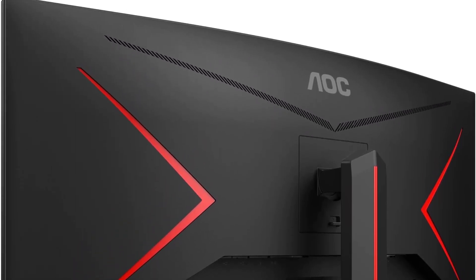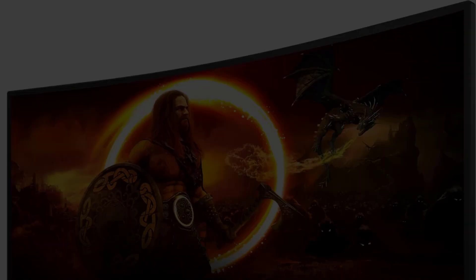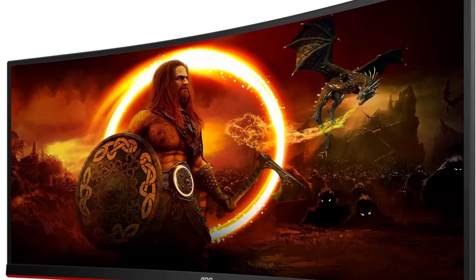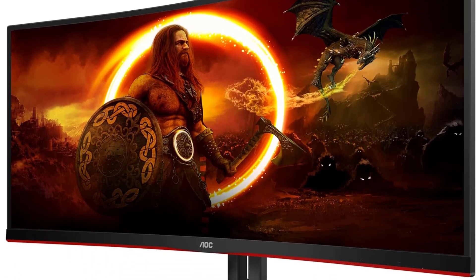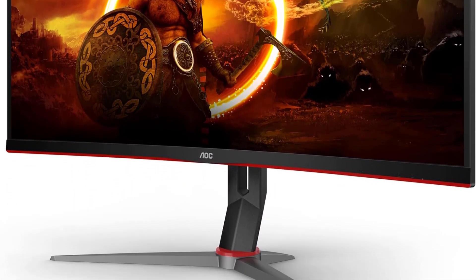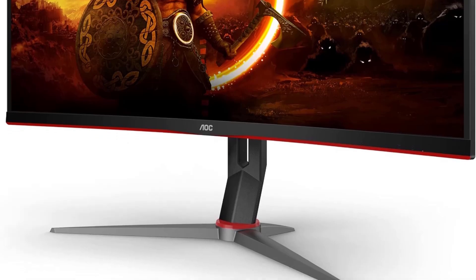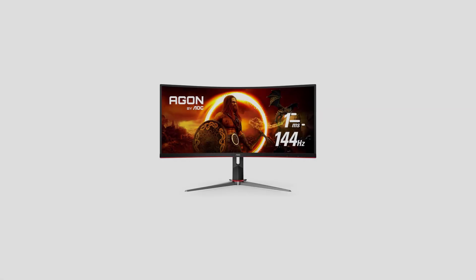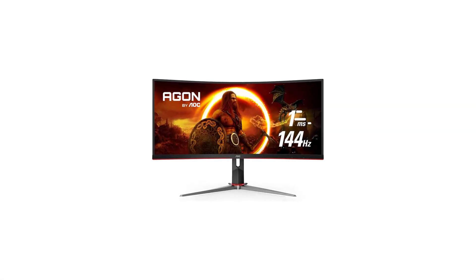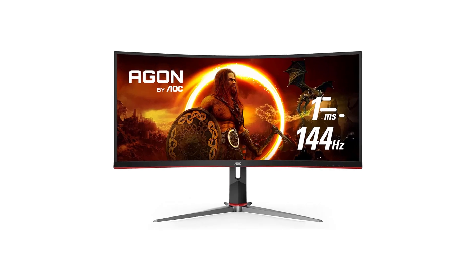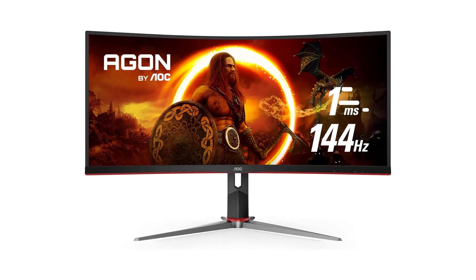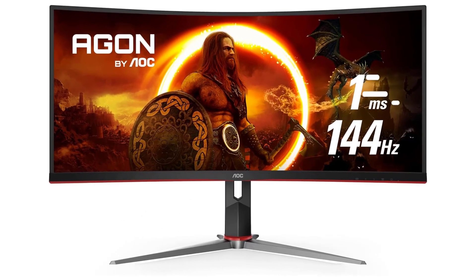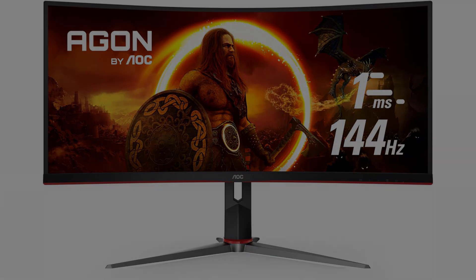The VA panel of the CU 34 G2 X ensures wide viewing angles and brilliant colors, displaying over 115% sRGB and 98% Adobe RGB color gamut area coverage. The vibrant and accurate color reproduction adds a layer of realism to your sim racing experience, ensuring that every detail is presented in vivid clarity.